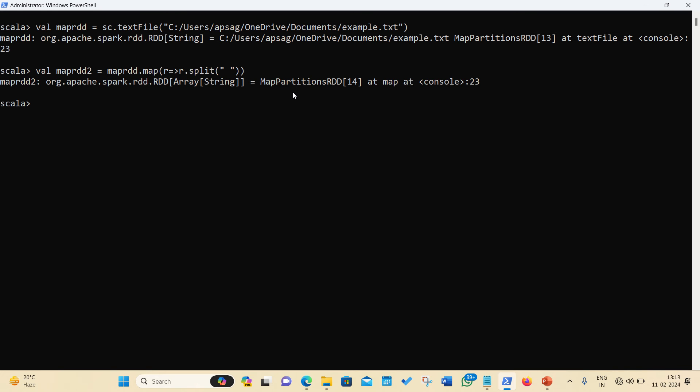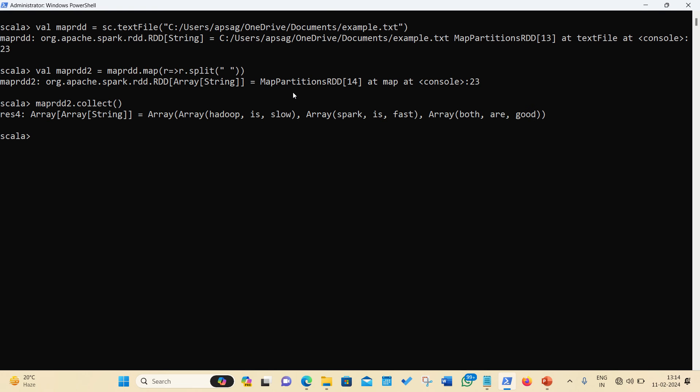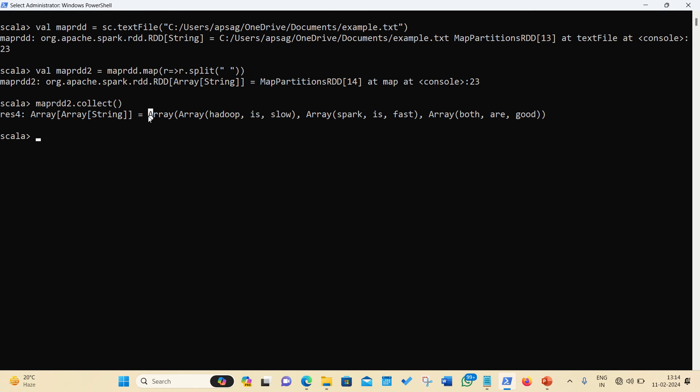So first of all, let's collect the contents. Collect is nothing but the action in Apache Spark RDD. We all are aware that transformation will never give you an answer. If you want to get the answer, you have to call the action. So let's call the action which is collect to get a result. I'm applying collect method on this mapRDD2 to get answer. And you can see, we got an answer in the form of array of elements.